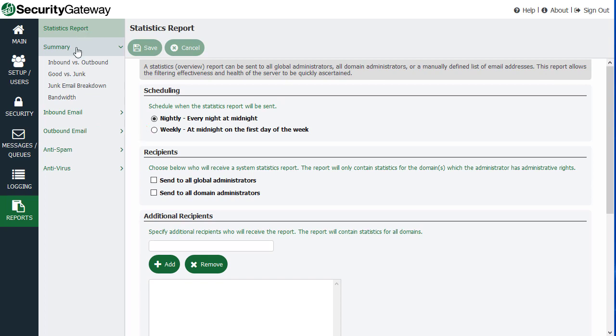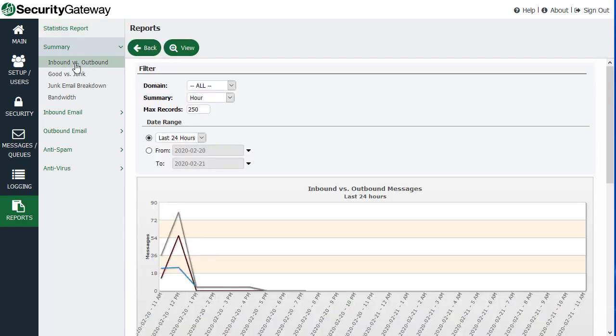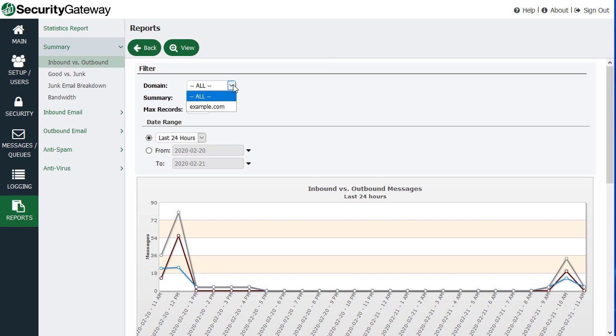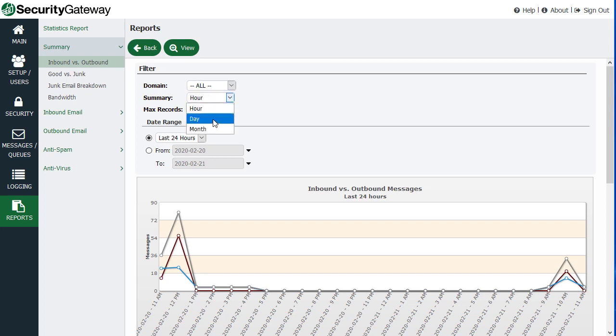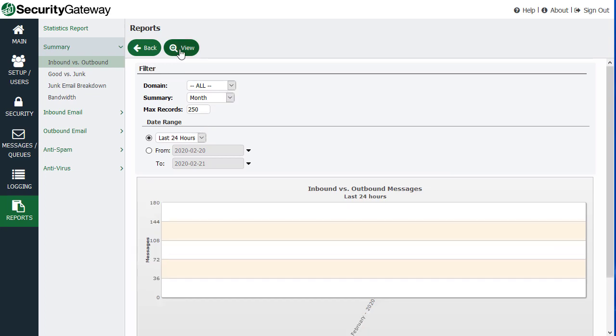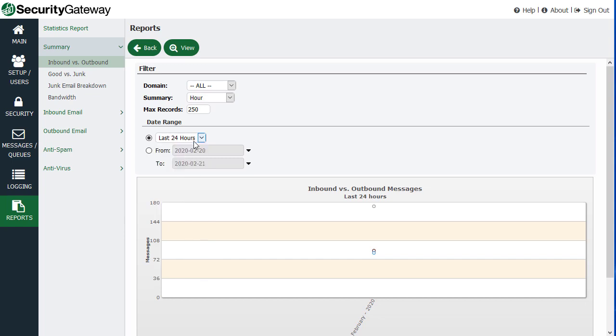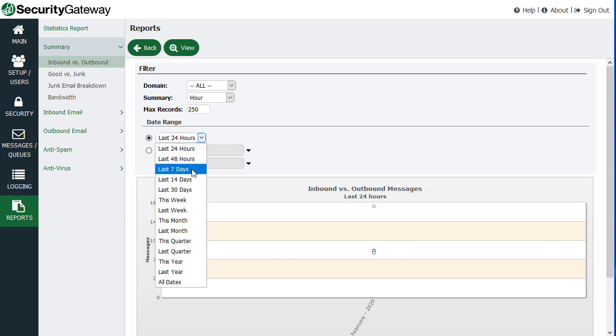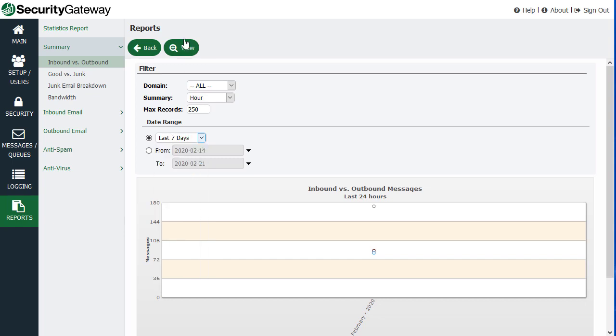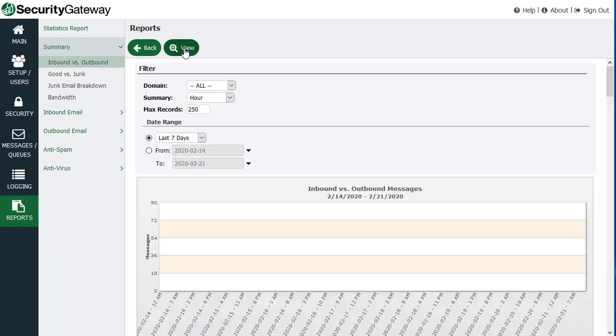But further down here, you have charts that show your inbound and outbound mail traffic. And each of these has additional options, such as if you'd like to narrow it down by day or by month, you can do that. You can view the last 24 hours of information or last seven days worth of information and so forth.